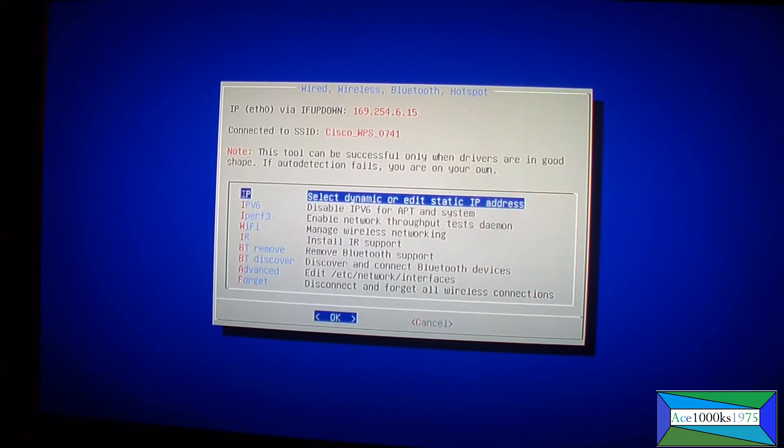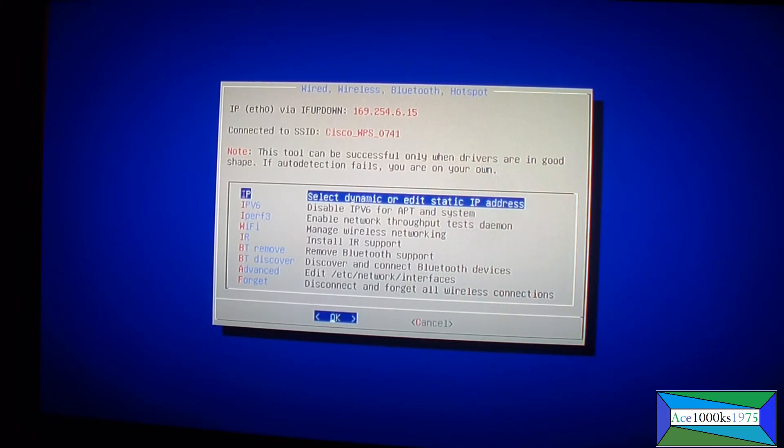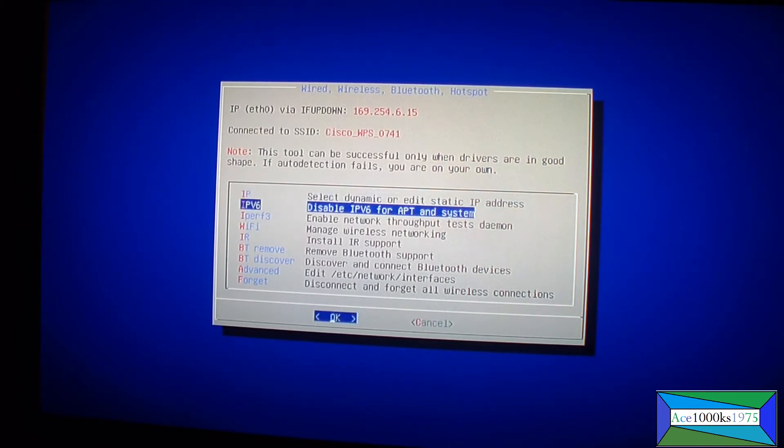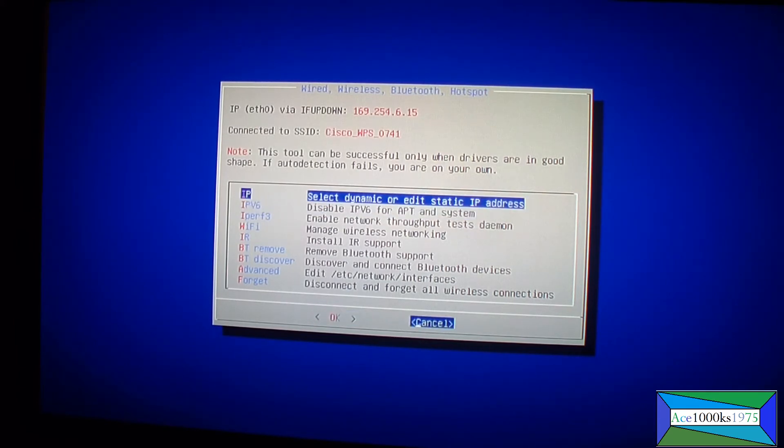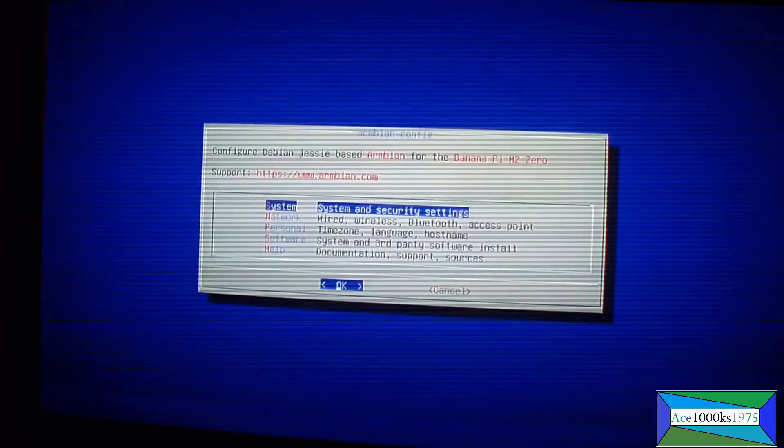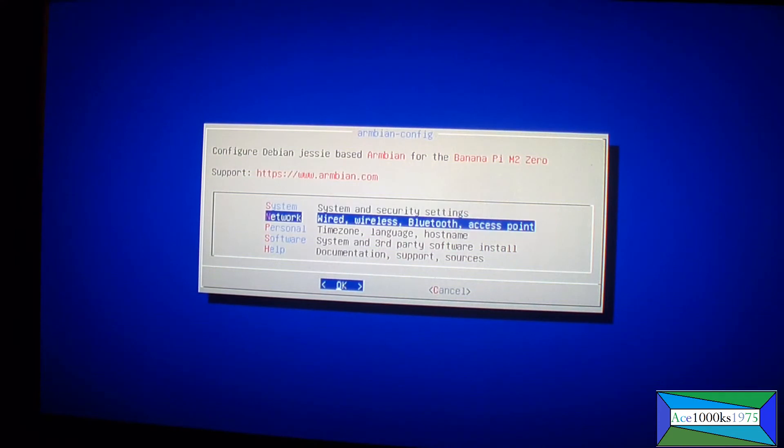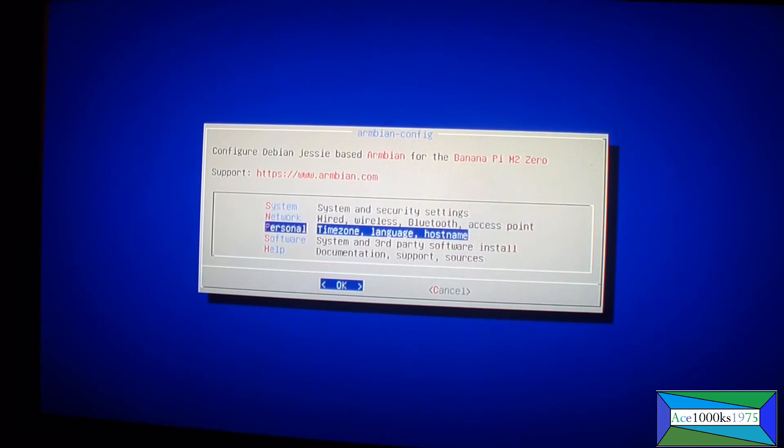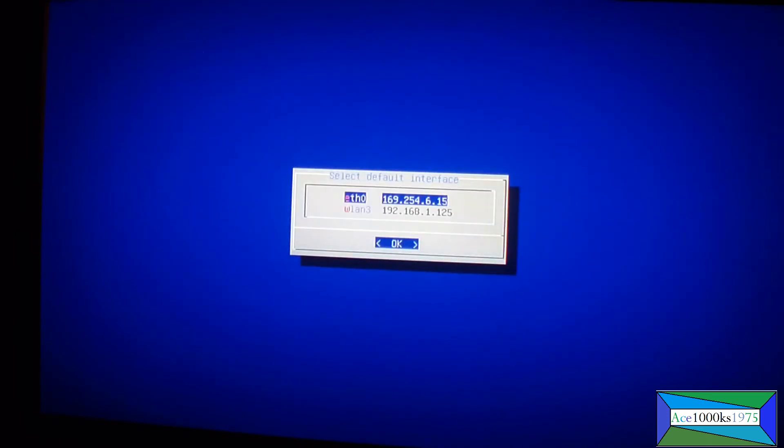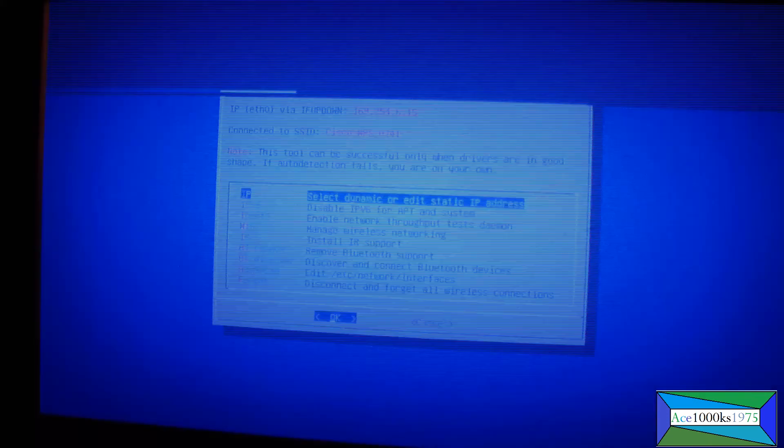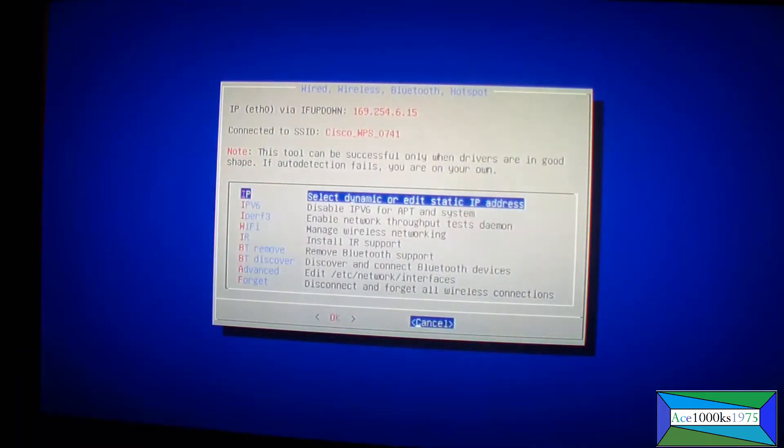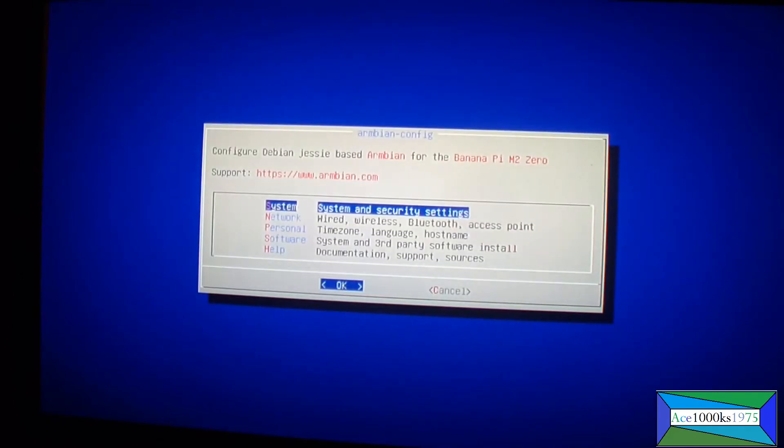Okay it's just connected to SSID cisco wps0741. It shows that it's connected so I'm going to go back. Okay that's good, go back.